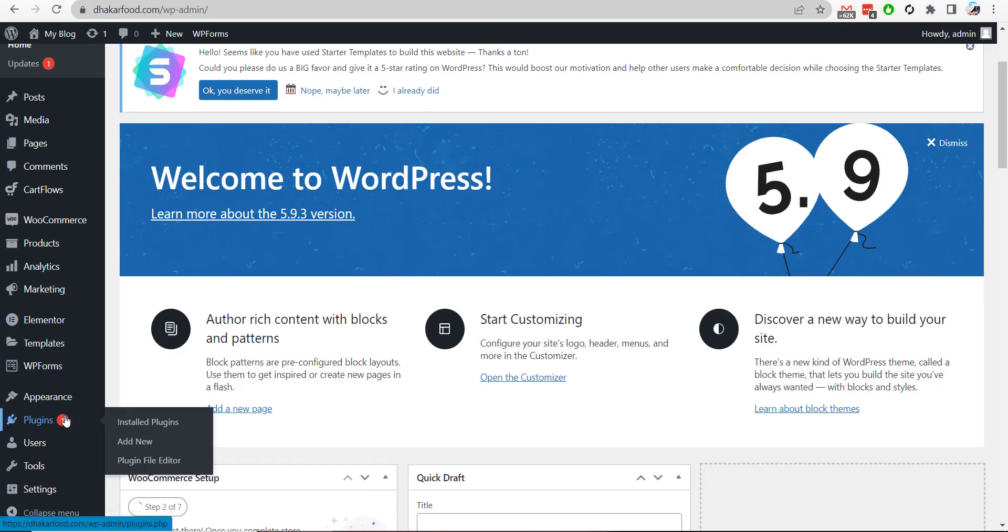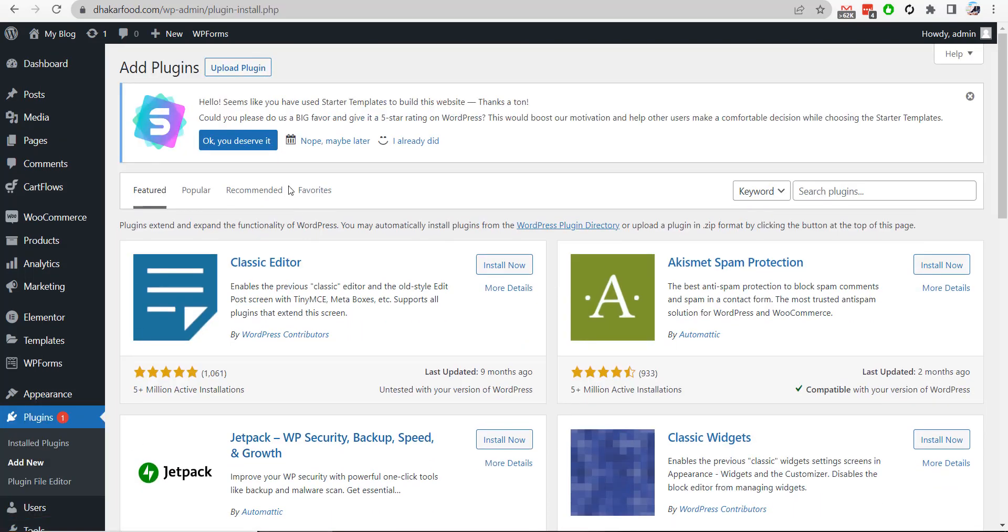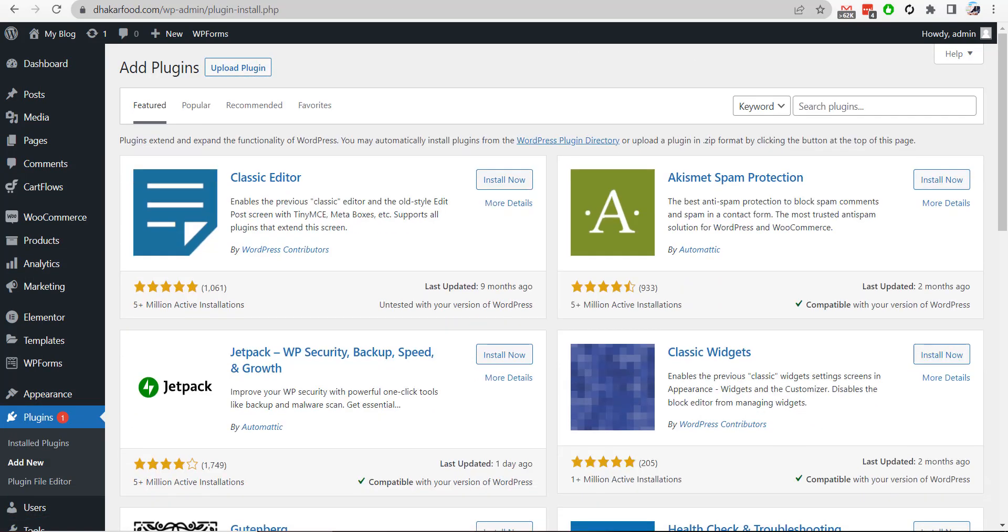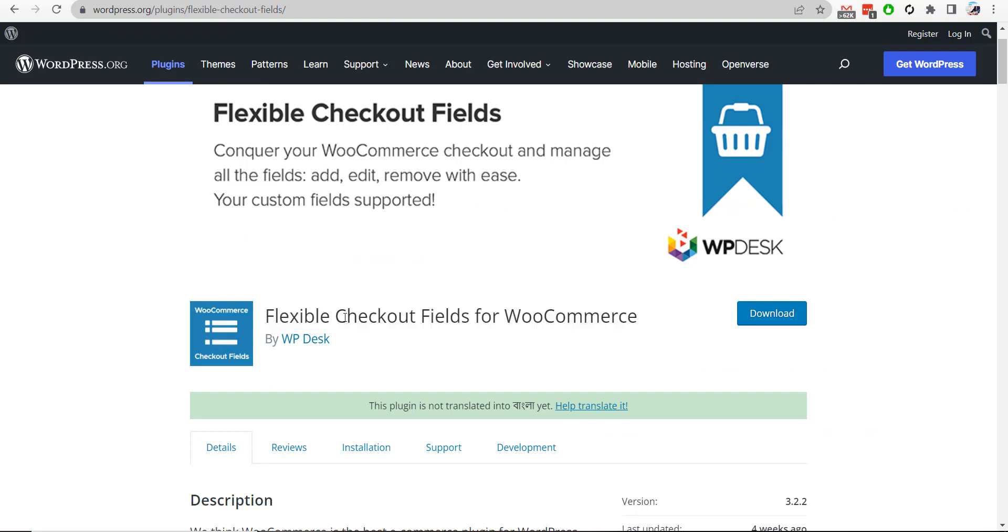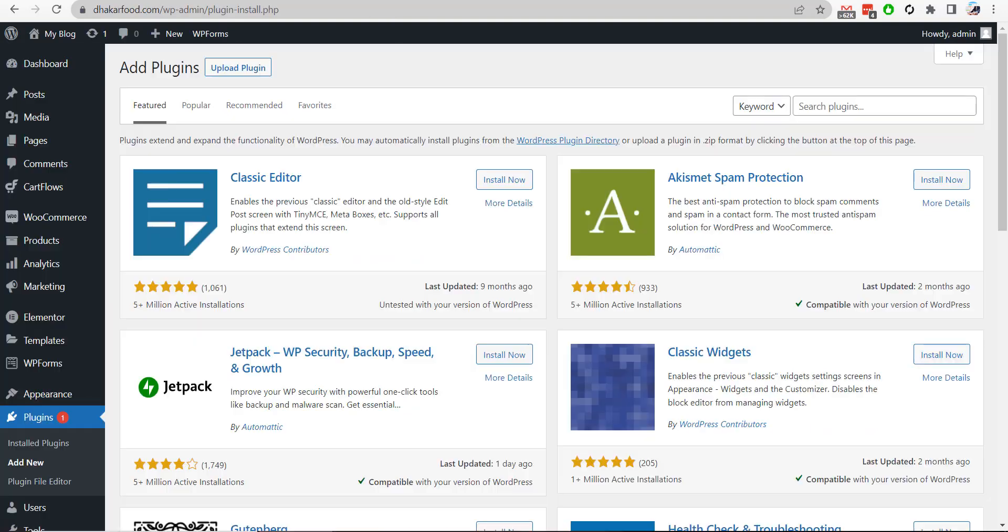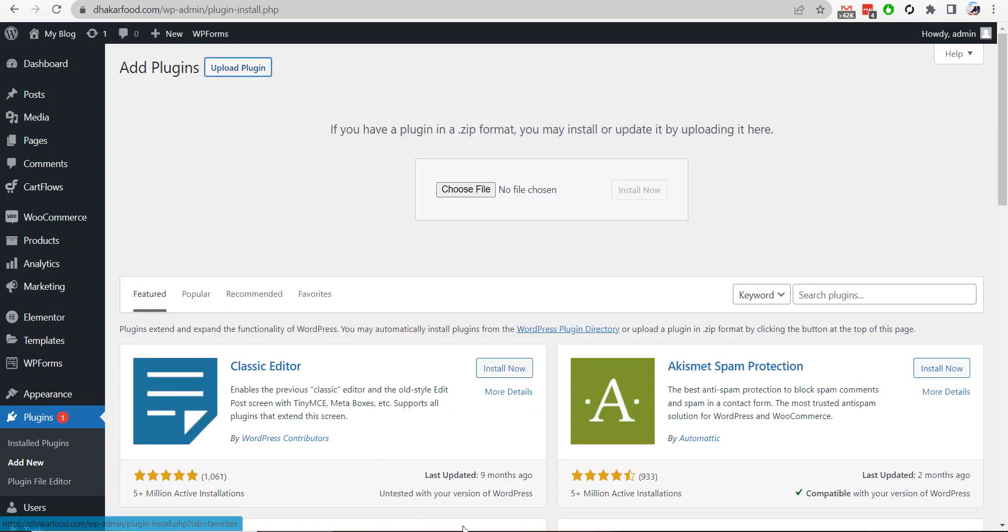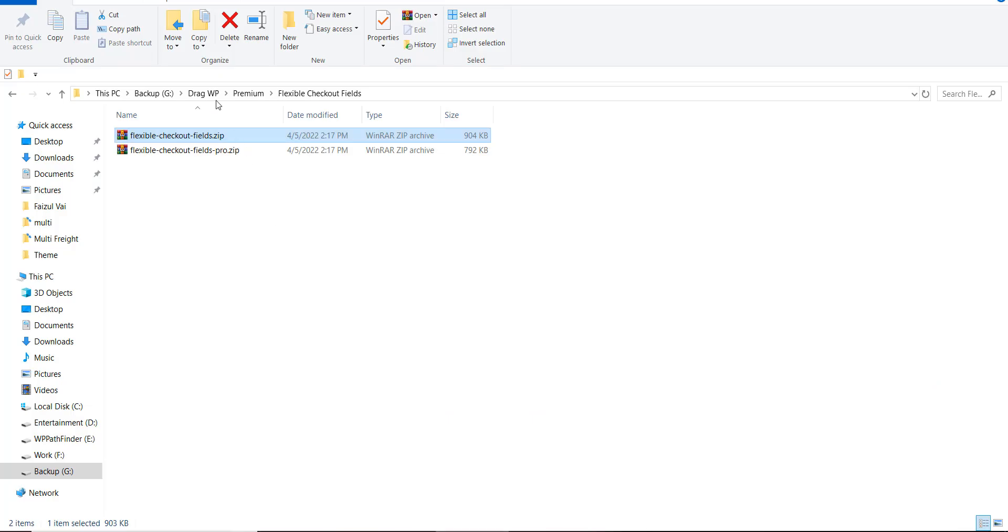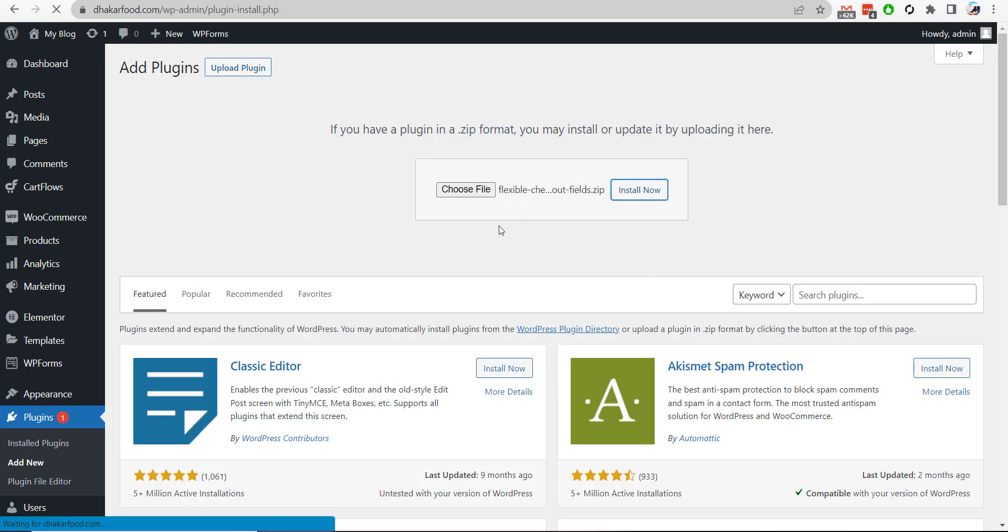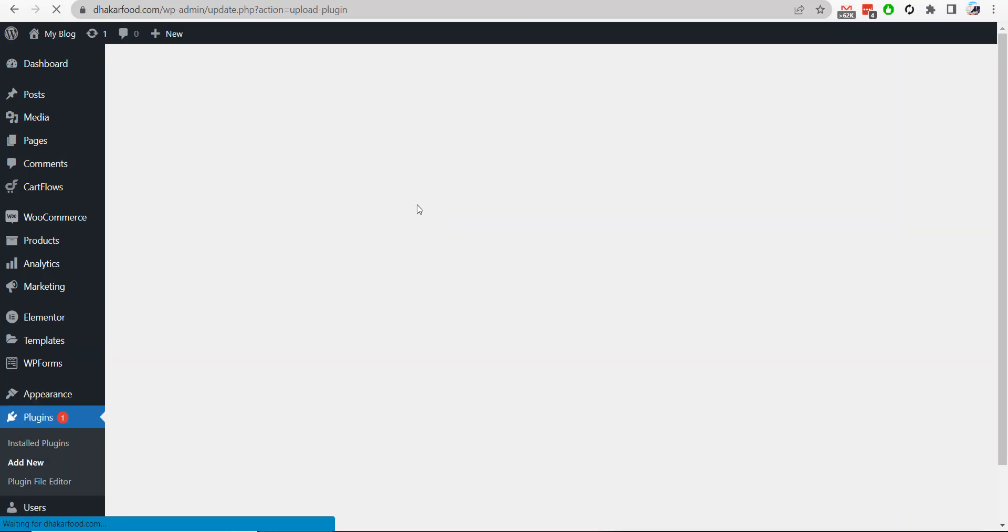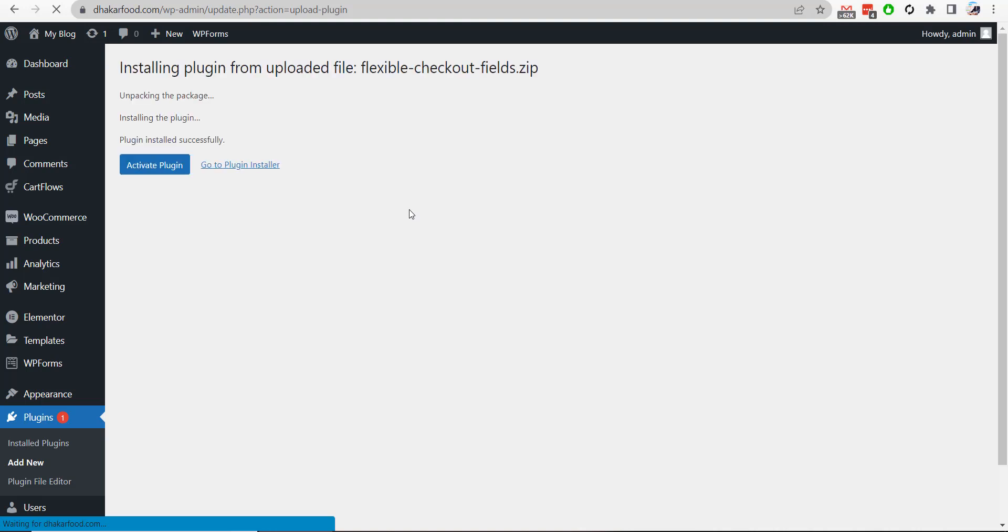Here you can search the plugin's name called Flexible Checkout Fields for WooCommerce. I already downloaded the plugin, so I will upload this. This is the plugin I downloaded. Also, I keep the pro version here because we need the pro version to set pricings on our checkout fields. I will activate the plugin.